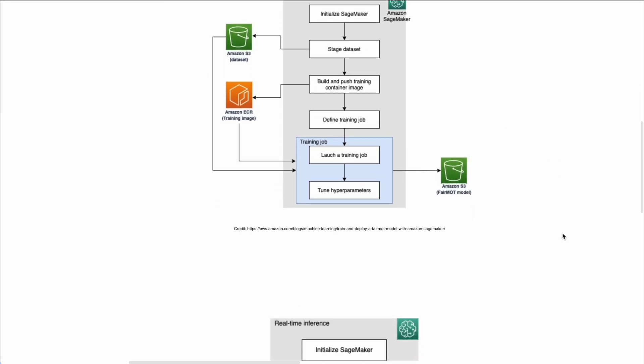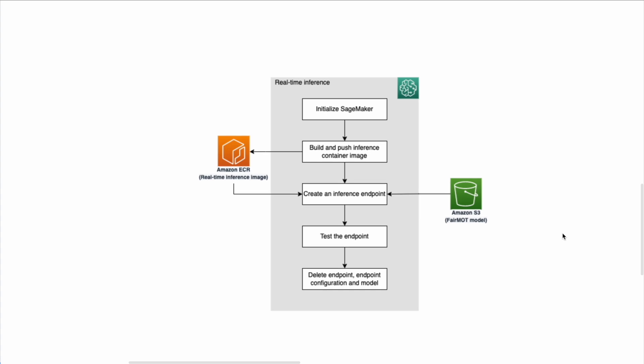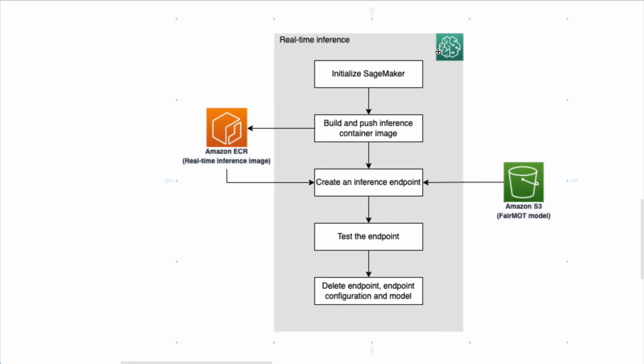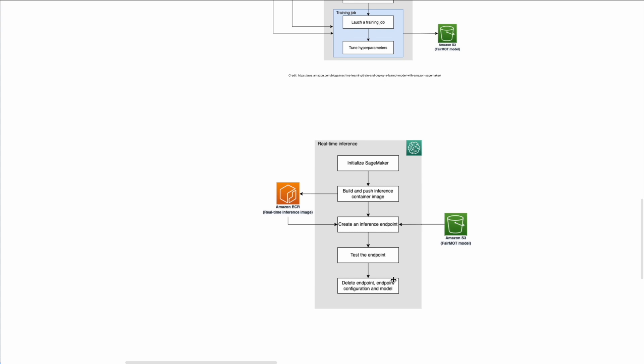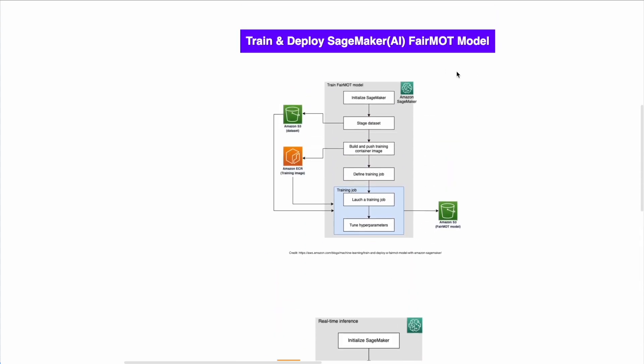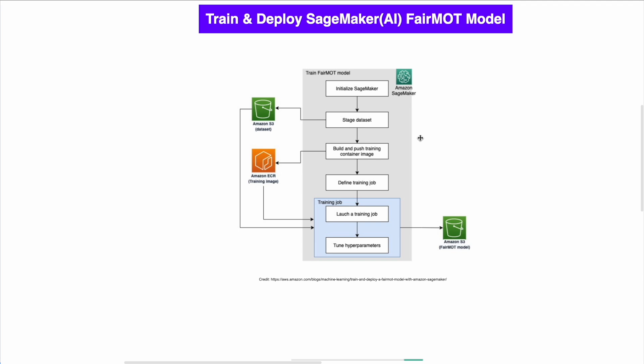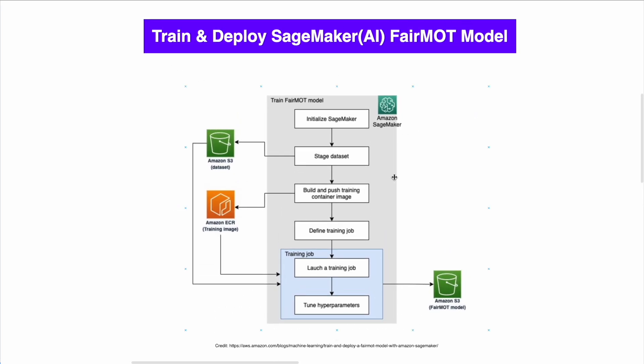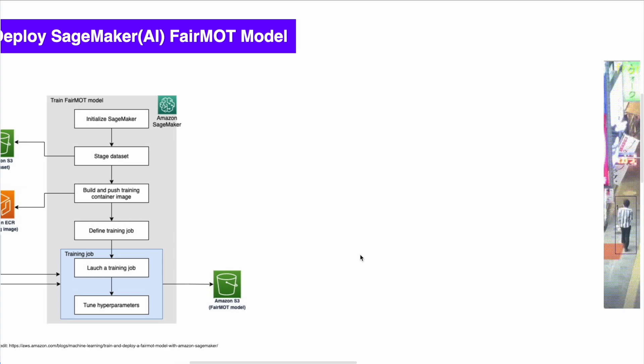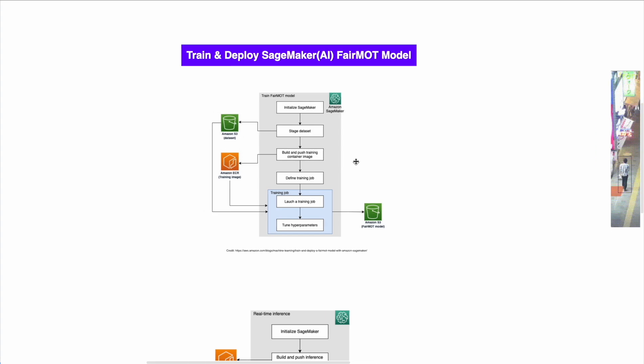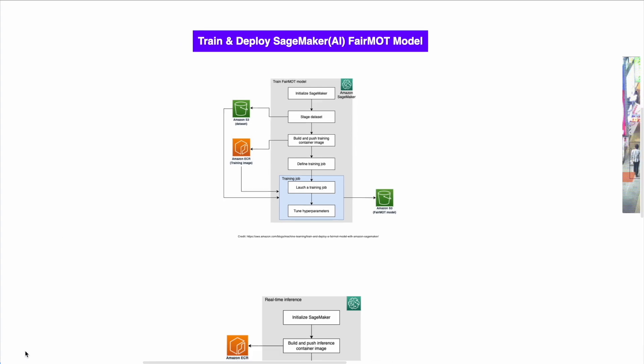And once you finish with the training process, you have the option to actually deploy your AWS SageMaker model. So again, you need to initialize SageMaker and then you build and push the inference container image that you just pushed to S3. It will create Amazon ECR, a real-time inference image. You're going to create an inference endpoint using the FairMOT model on S3. Then you're going to test the endpoint or you're going to use it in production, however you want. And that's it basically. This is how you train and deploy SageMaker FairMOT model. This is the architecture. And again, guys, I really recommend you to try. And if you have a roadblock, we're going to create videos that show you how to do step-by-step.